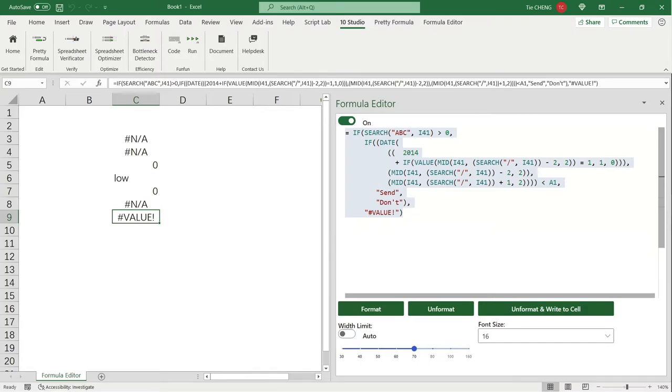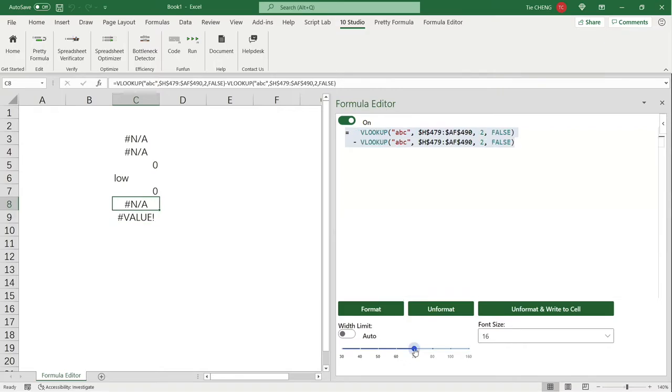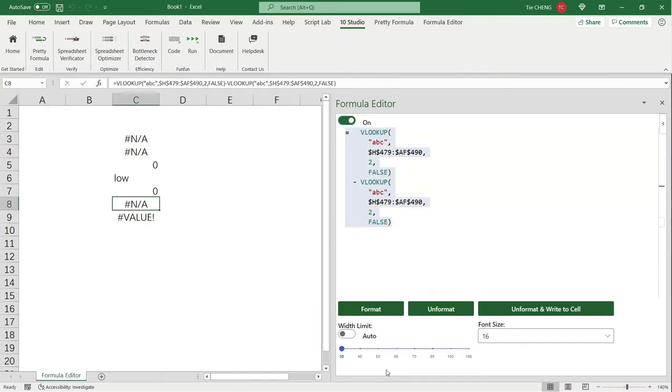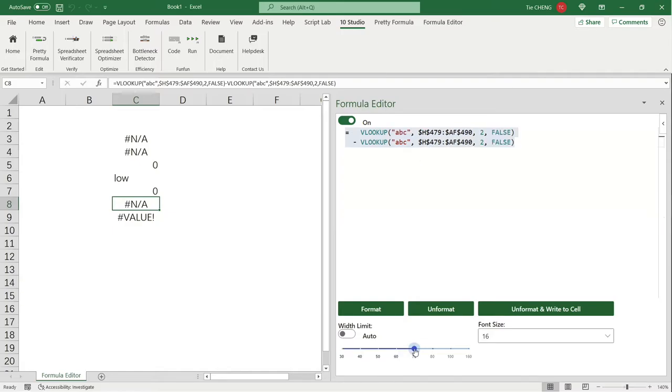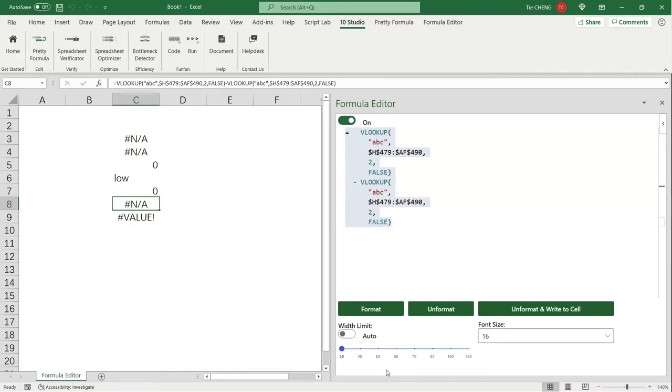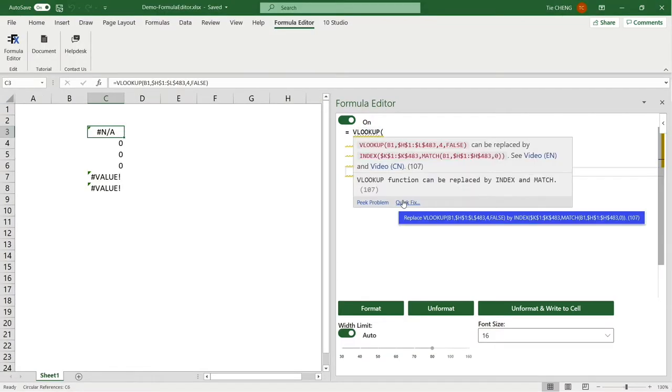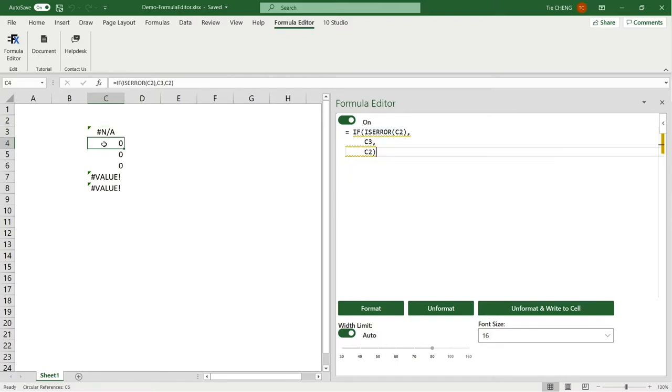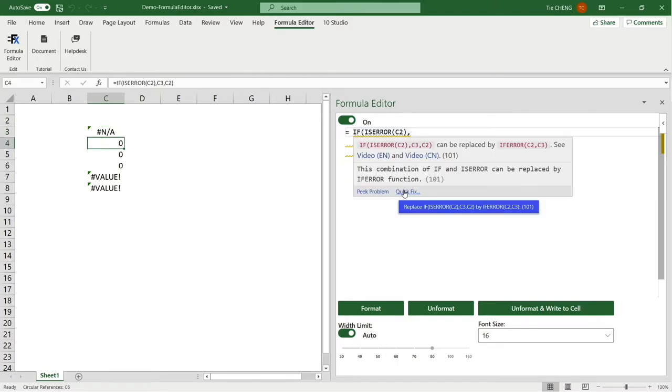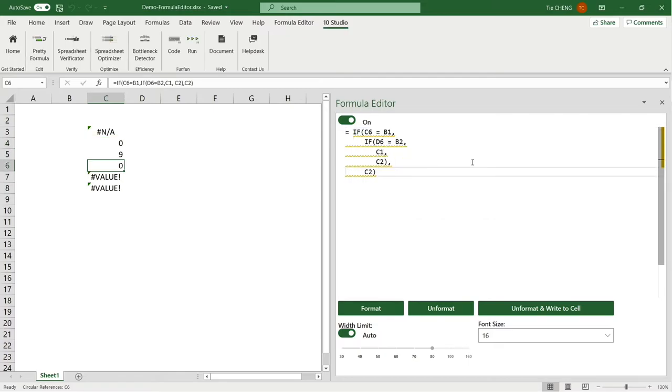Formula Editor has an intelligent algorithm. It tries to format the formula in a smart layout so that you could quickly get the structure, the outline, and the point of the formula at first glance. You could also tune parameters, change the granularity, and see different formats of a same formula, which lets you quickly understand the formula.